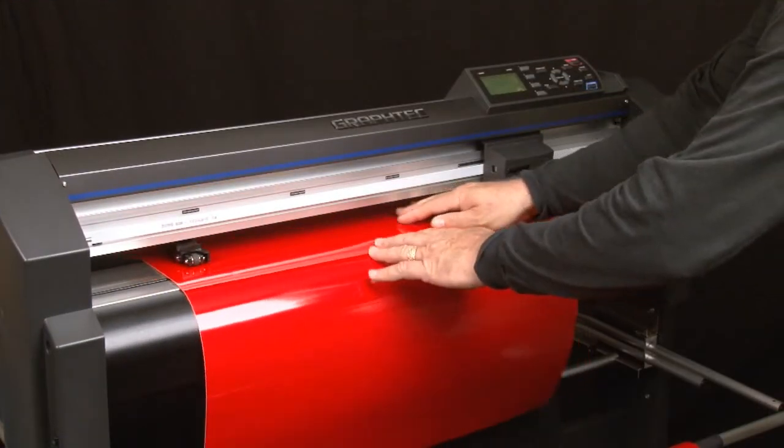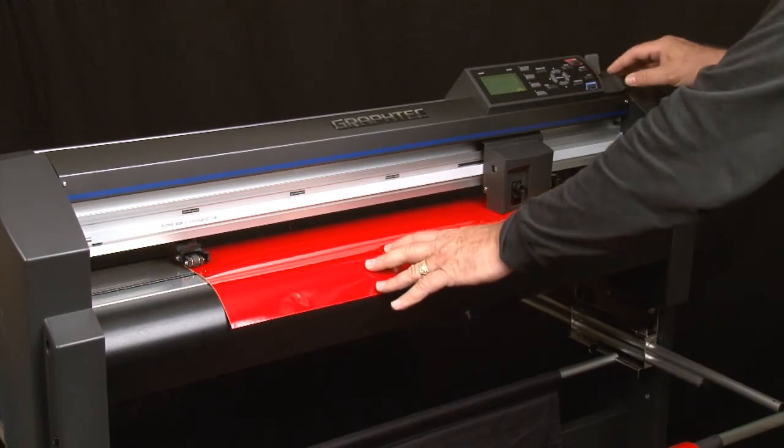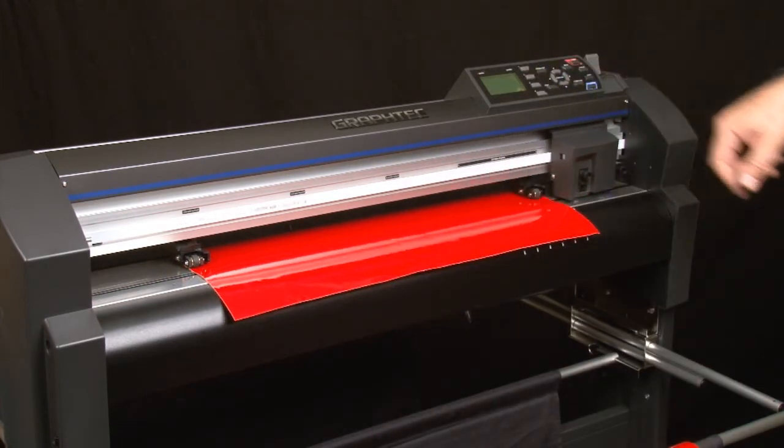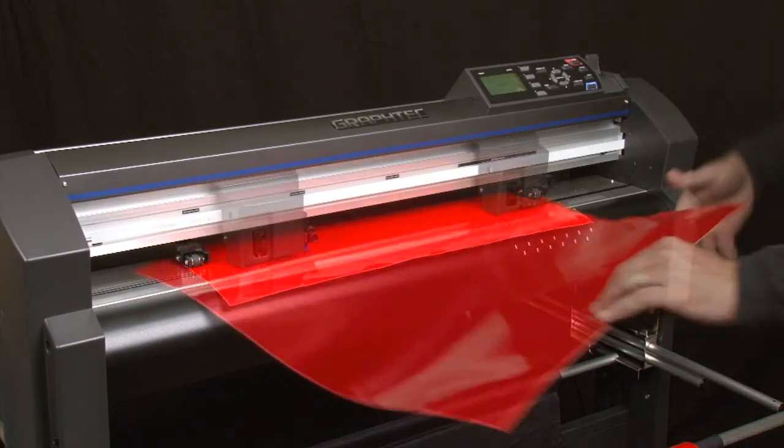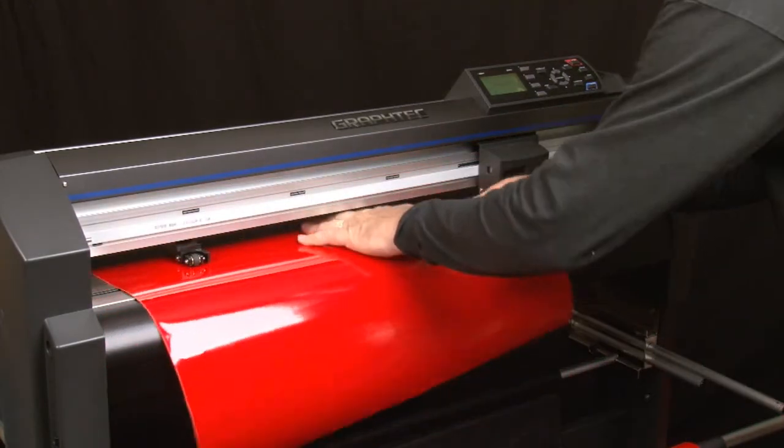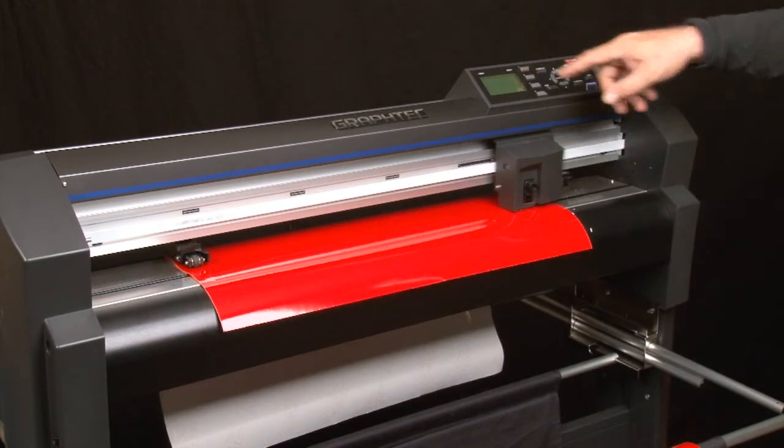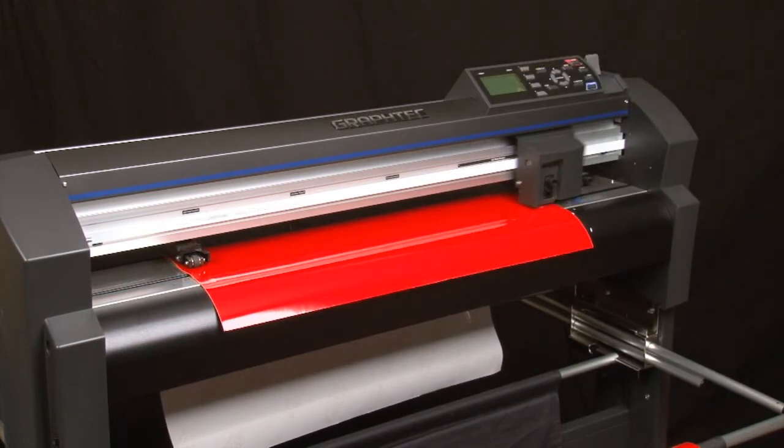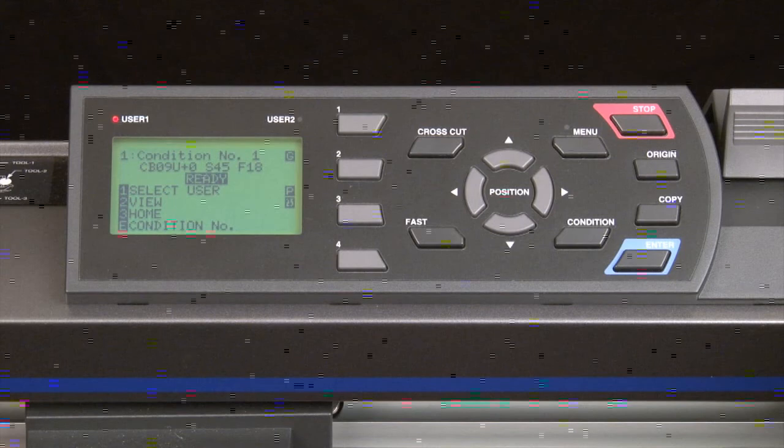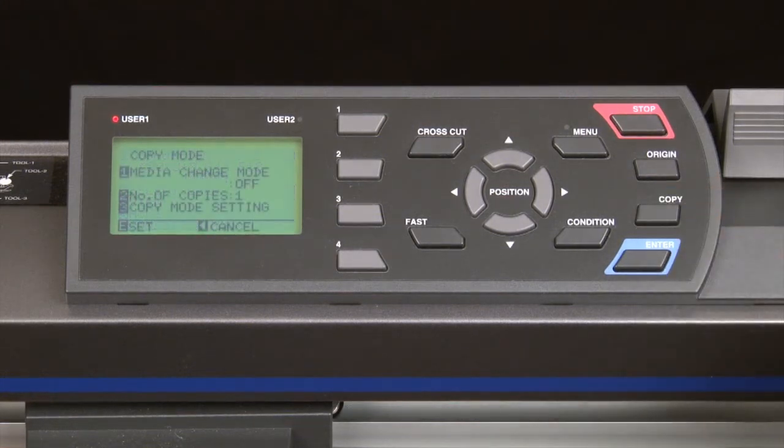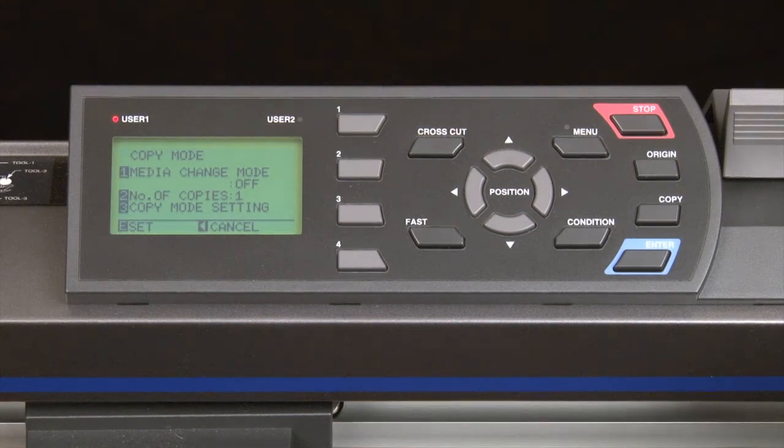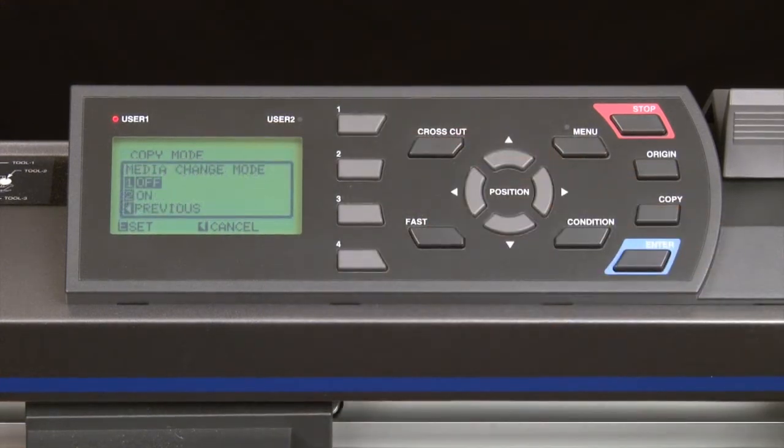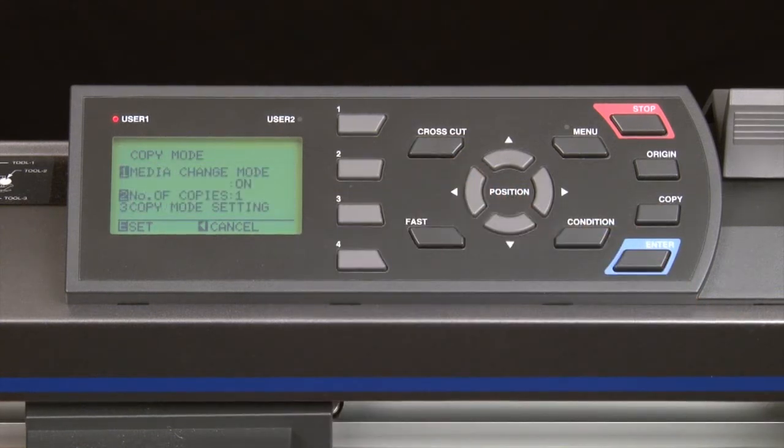To start the process, load the first sheet. Press Roll 1 and then send the design from the software. Once it has completed cutting, change the media and press Roll 1 again. It's at this point that we can then press the copy key on the control panel. This will display the copy menu. Press the 1 key for media change mode. Press the 2 key to turn it on. This will return to the copy menu.